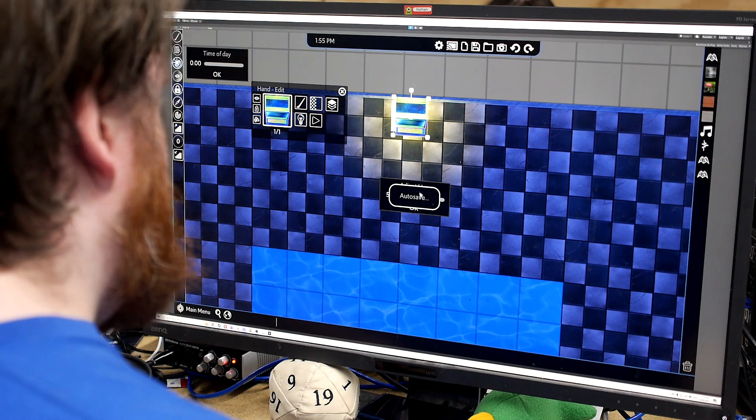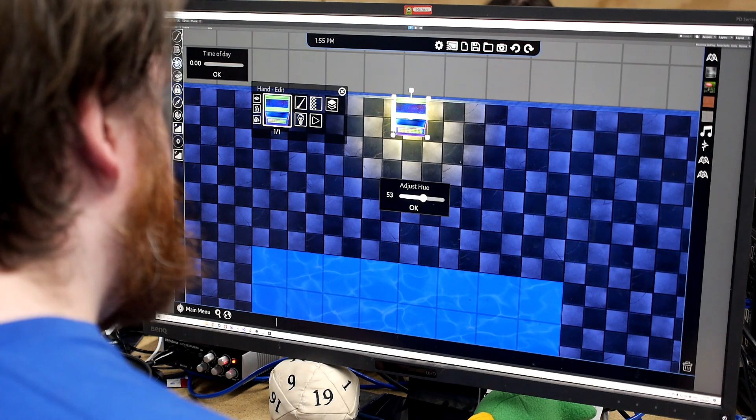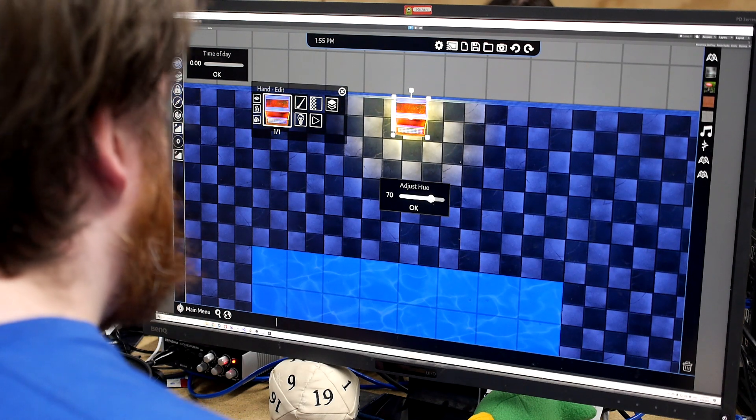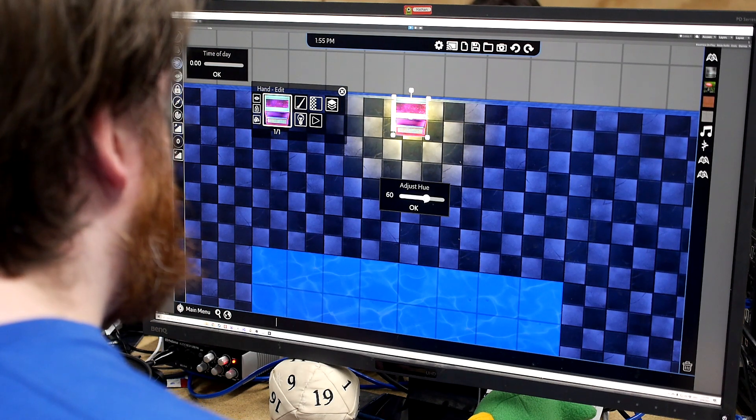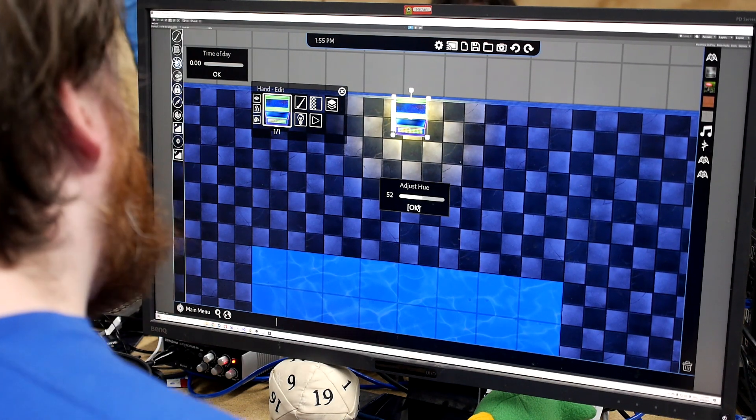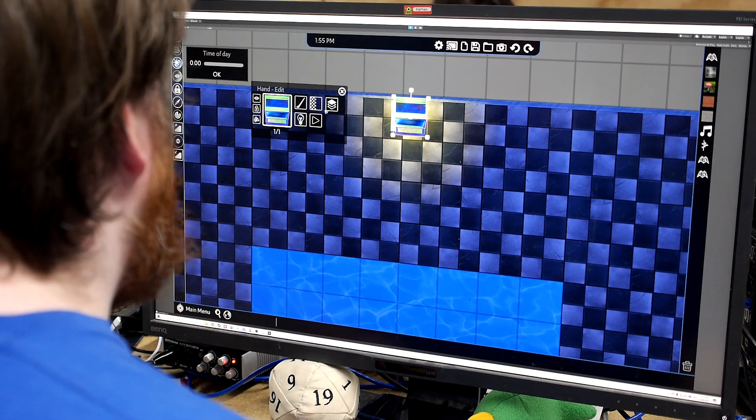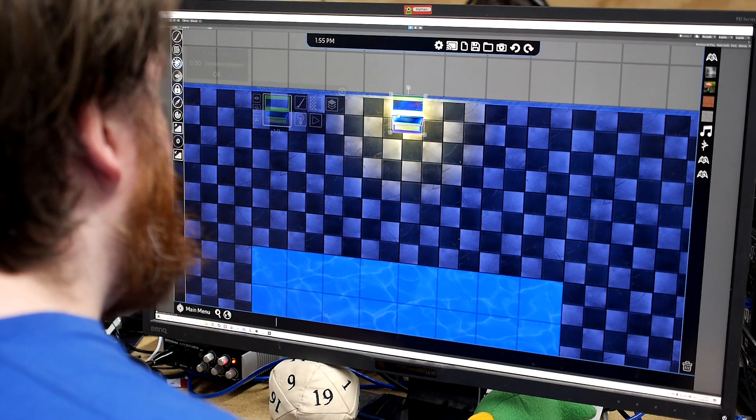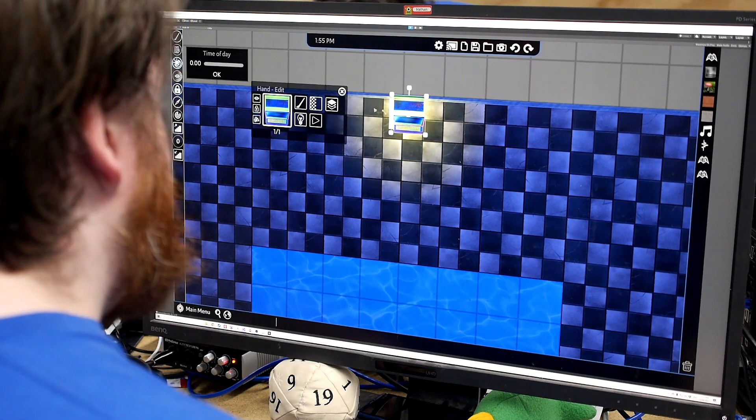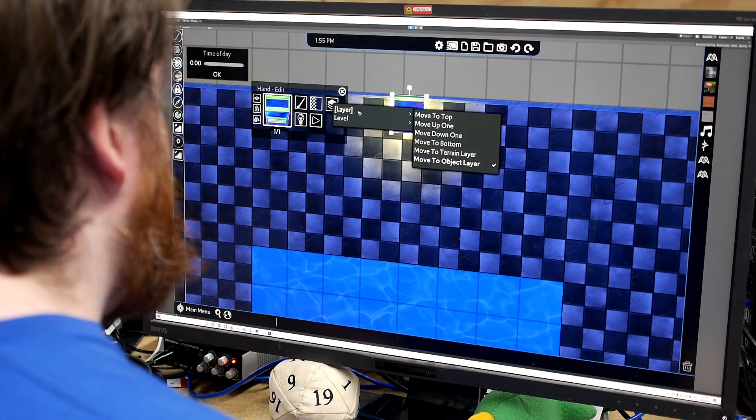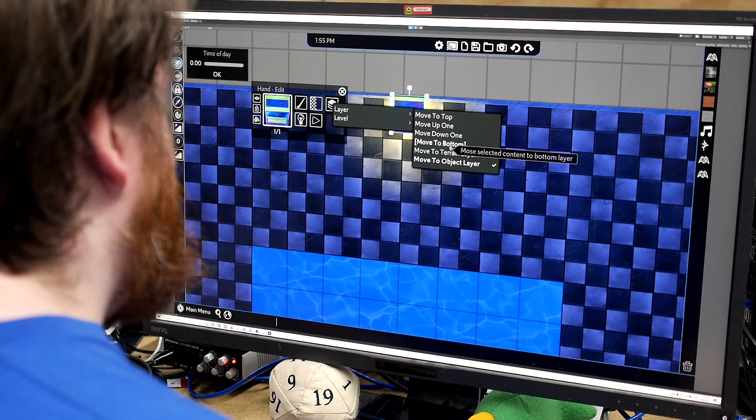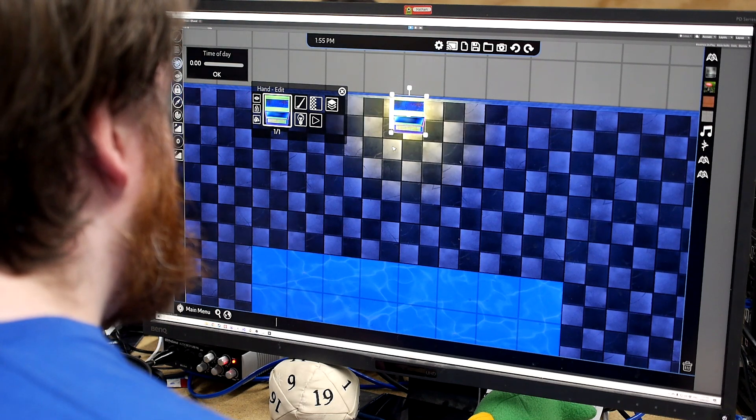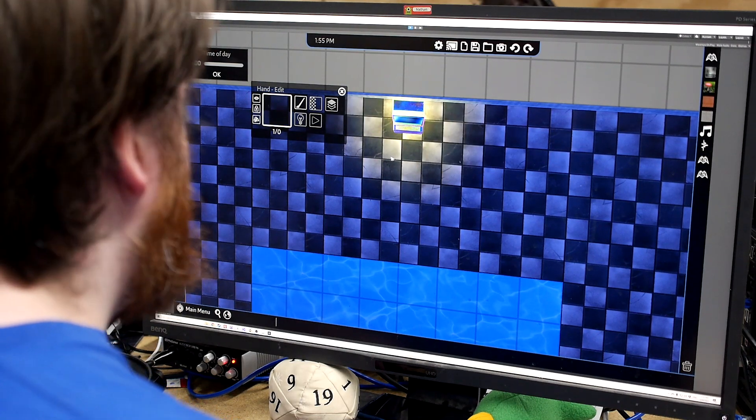We can do full image manipulation. So you can change like the hue of things, the saturation, the brightness, all that sort of stuff. We can re-layer everything. So if we want this to be below the wall, we can just move it to the bottom. And there we go.